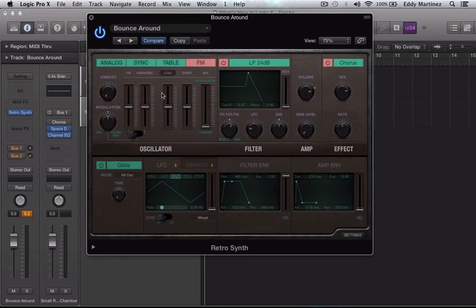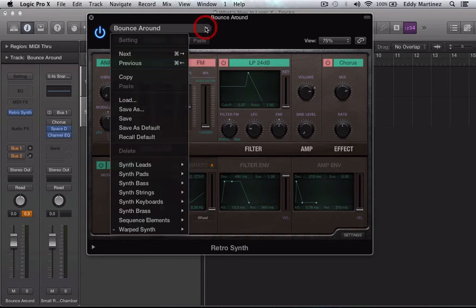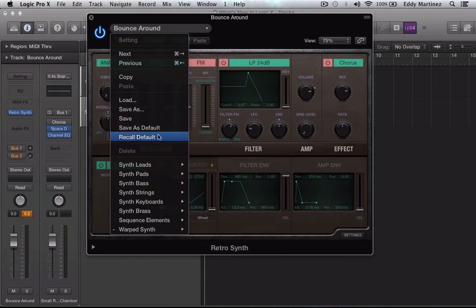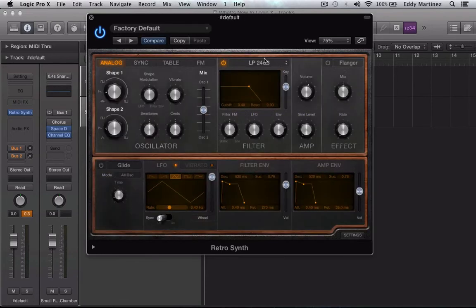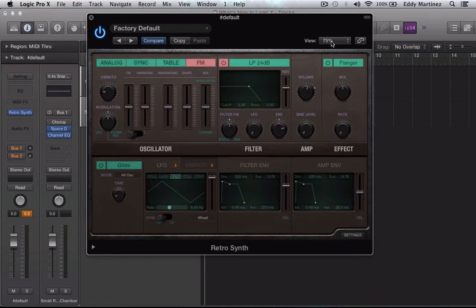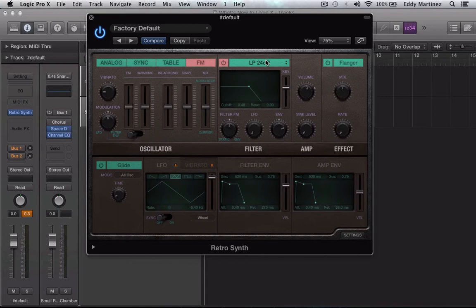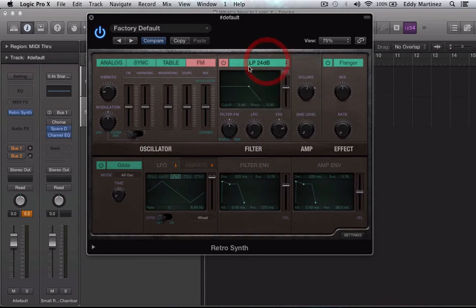First thing we're going to do is make sure that we have this low pass frequency at 24 decibels selected right here. Actually the first thing we should do is recall default, which brings everything back to default parameters. That should be fine. Now let's make sure that our LP 24 dB filter is on, which it is. Cool.